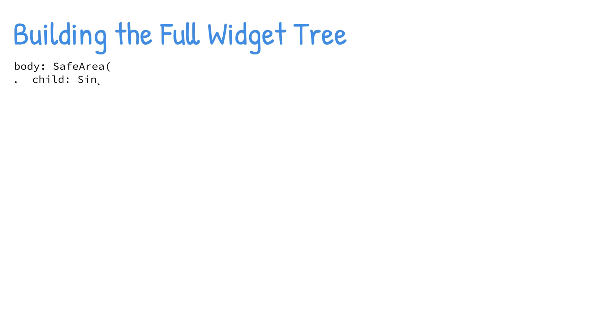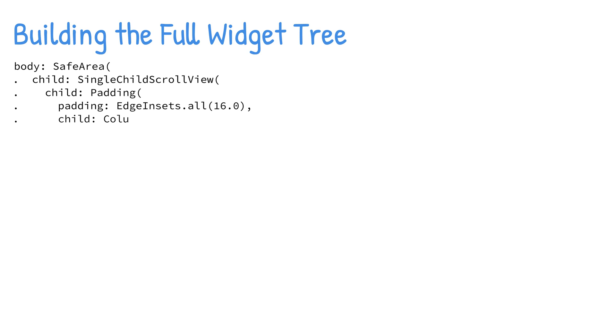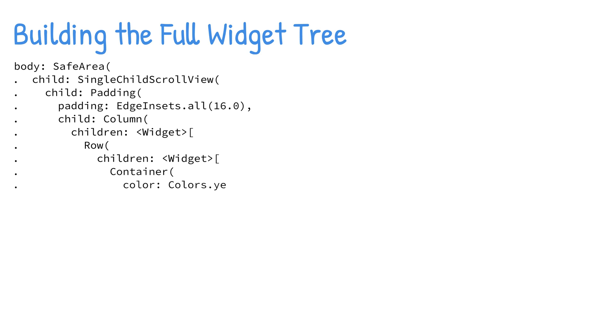The widget tree is how you create your UI. You position widgets within each other to build simple and complex layouts. Since just about everything in Flutter framework is a widget, and as you start nesting them, the code can become harder to follow.